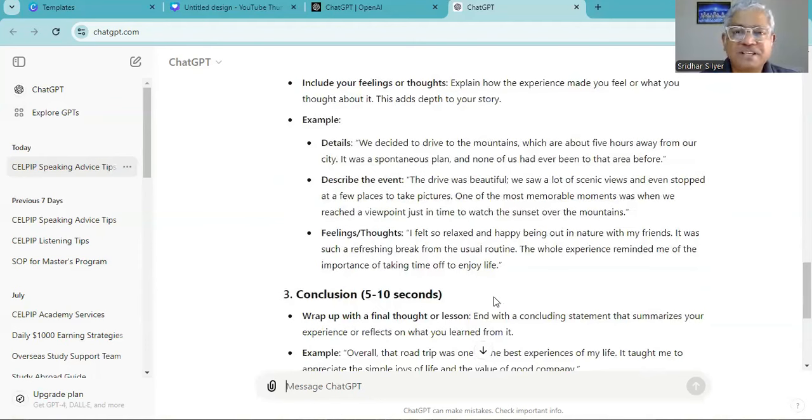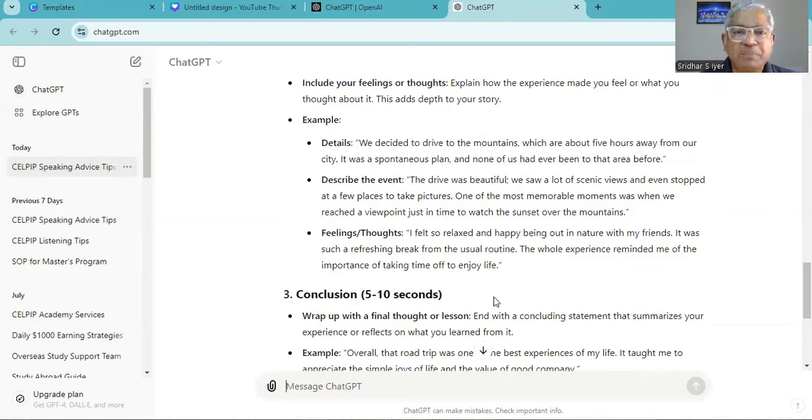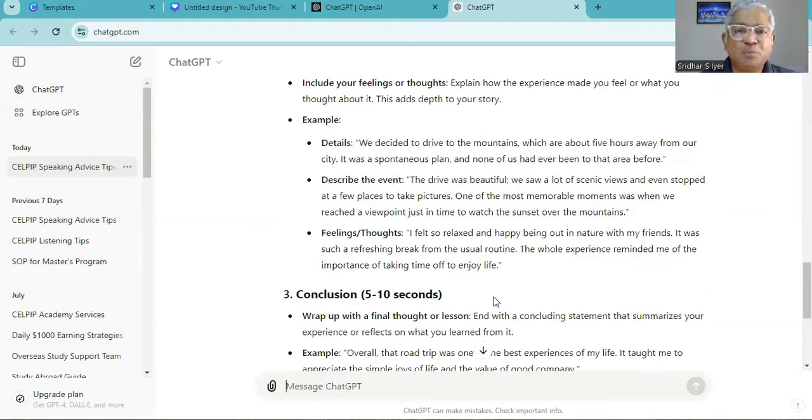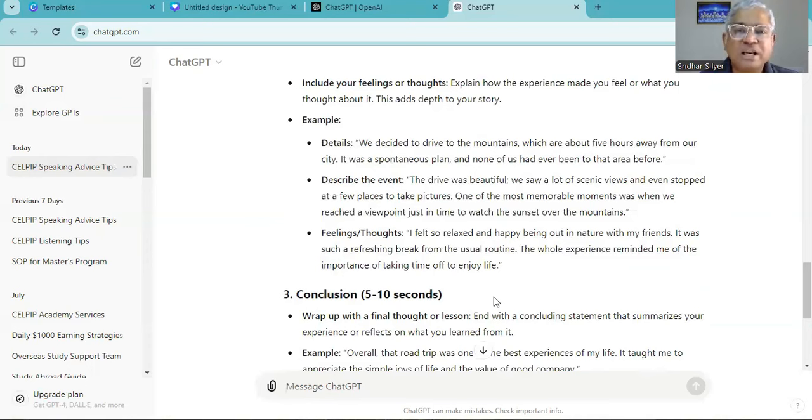The drive was beautiful. We saw a lot of scenic views and even stopped at a few places to take pictures. One of the most memorable moments was when we reached a viewpoint just in time to watch the sunset over the mountains.